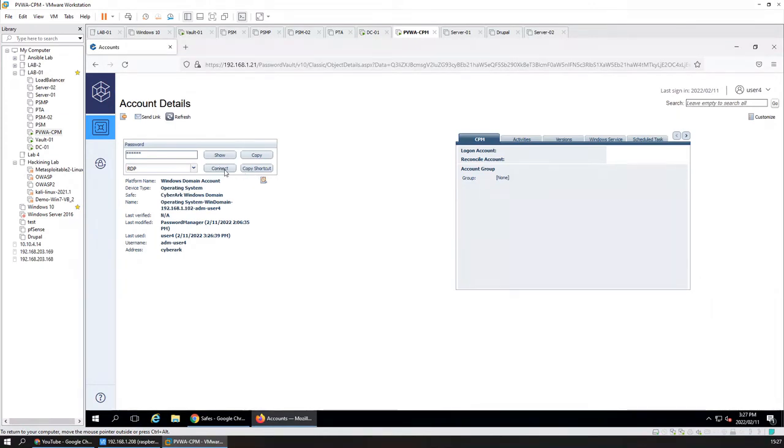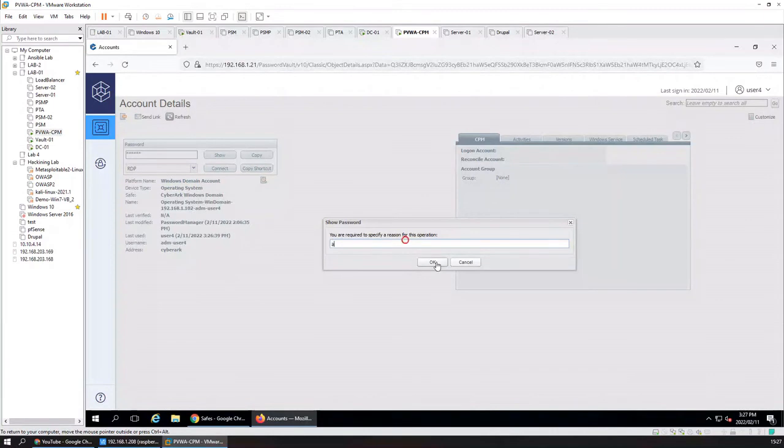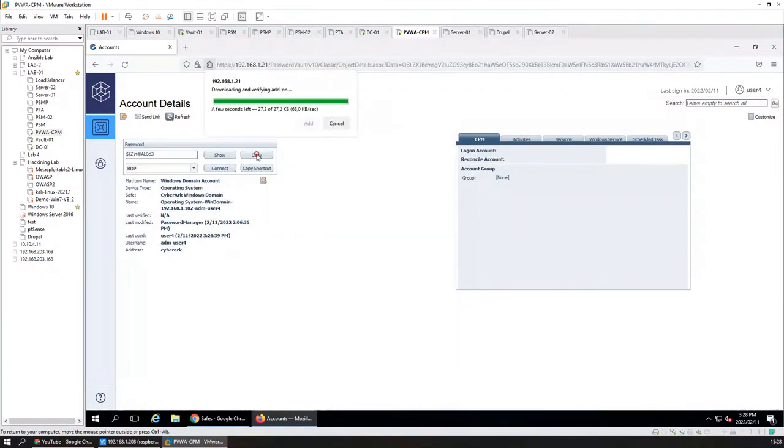There we go refresh. Now you can show a password and you can copy the password again.